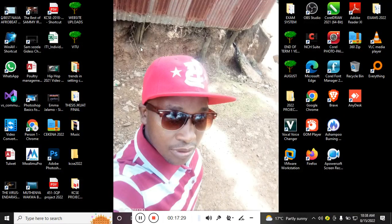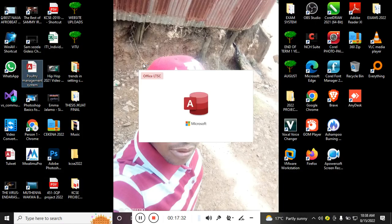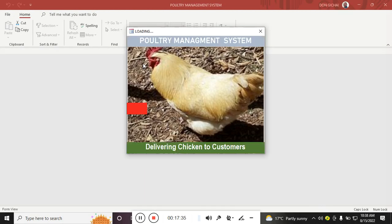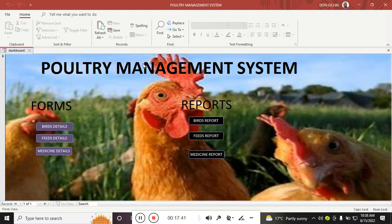After doing that, I save, close the system, and then open it. You can see what happens — the system loads the splash form and then the dashboard. Thank you very much for watching. Remember to subscribe and make comments so I can know where to improve.